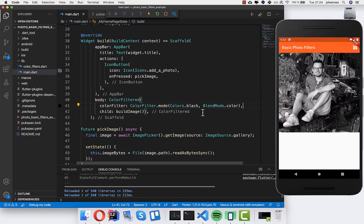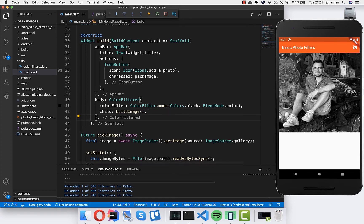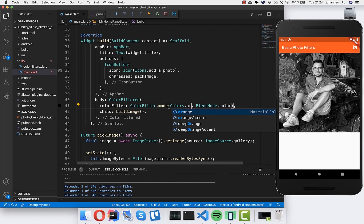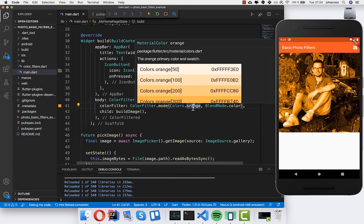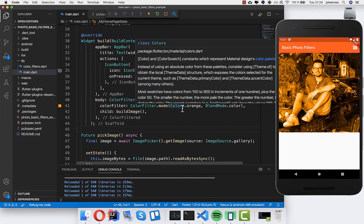Now if we hot reload it you will see immediately that we have here a black image. You can also change it to another color, for example orange. And then you see here an orange image instead. This is how you easily can change the color of your image.